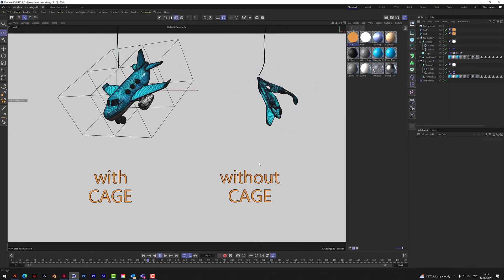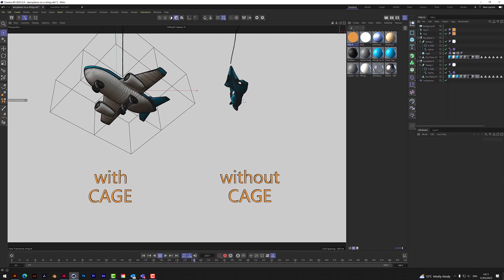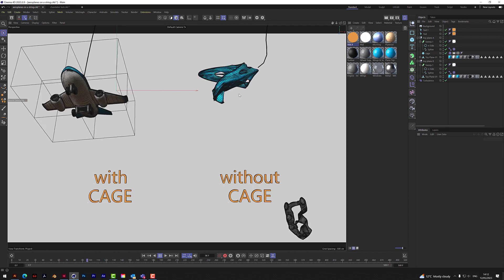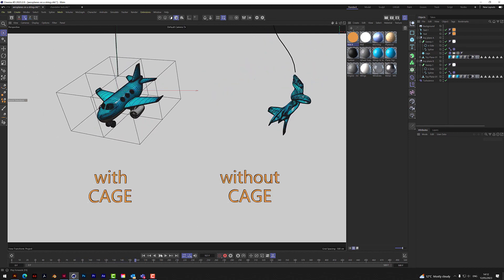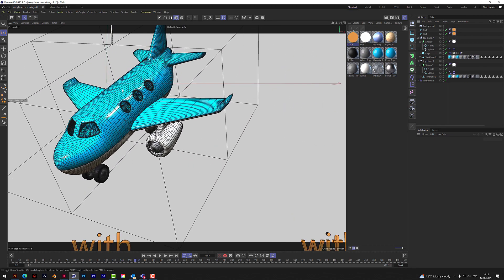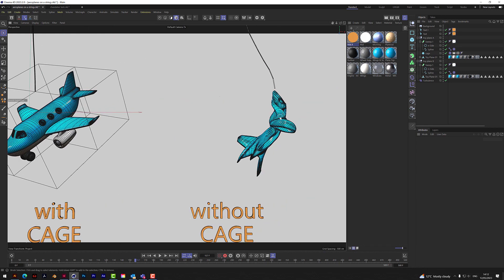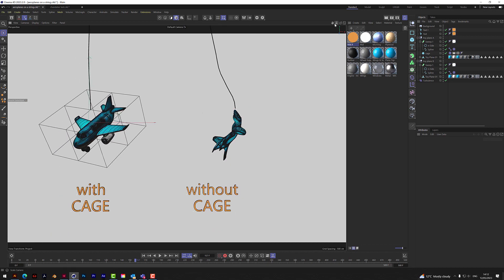Without a cage, this is probably what you've been seeing — trying to attach to something that's got lots of geometry, like this plane. That is what happens: it just attaches to it as a cloth object. However much you try and stiffen it up, it's really not going to get anywhere near a rigid object — it's still going to fall apart.